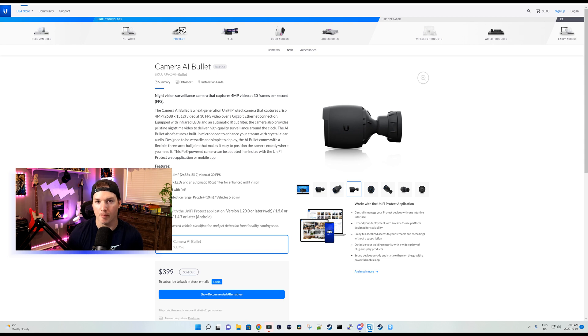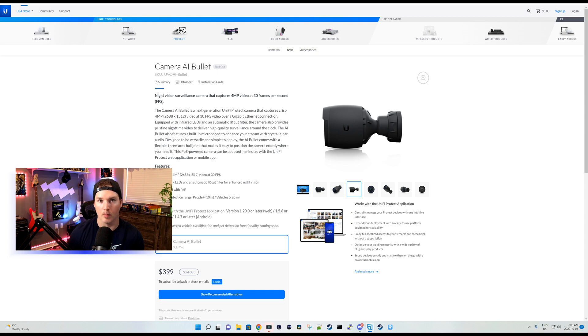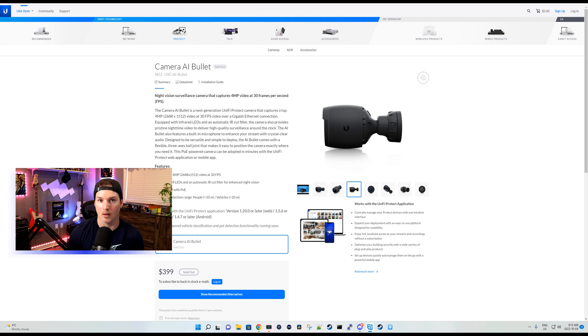This was released about a month ago and is the second AI camera in the Ubiquity line. There has been one more camera announced, the AI Theta, and hopefully these cameras bring a lot of functionality.